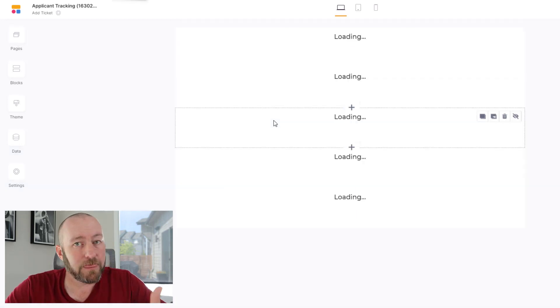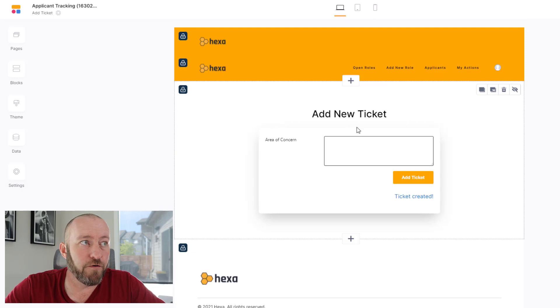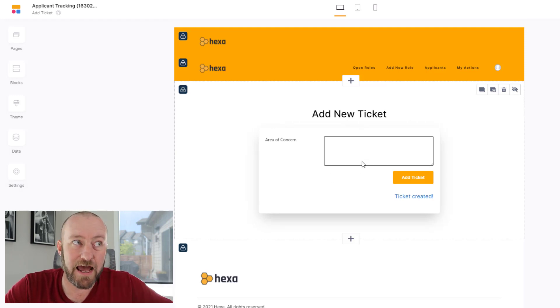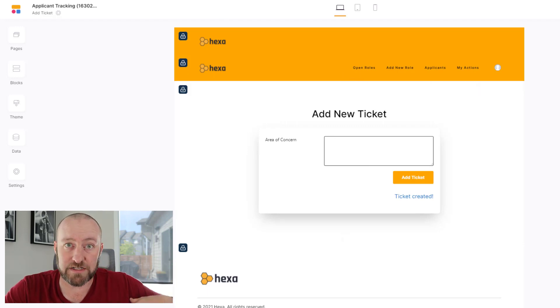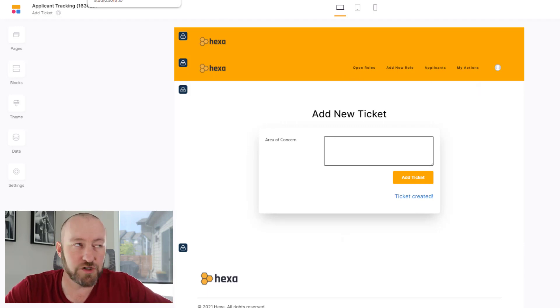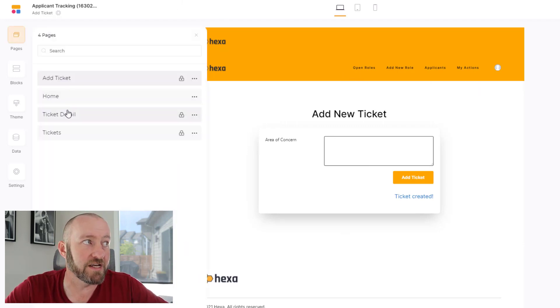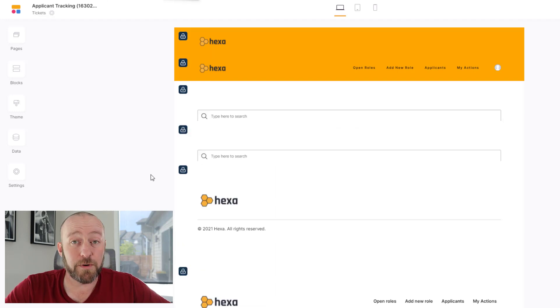First one, add a ticket. This is a standard form. This is stuff that we already had inside of Softr. Again, we are adding a new ticket to our database. We could do this before, but the new stuff of course comes in over here.